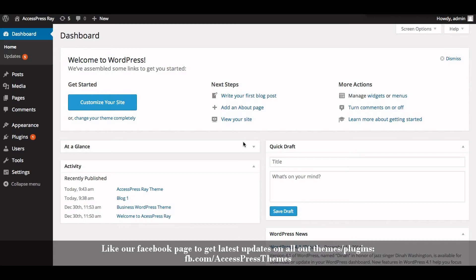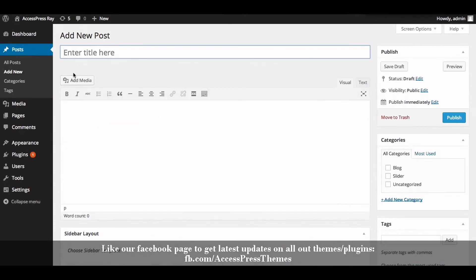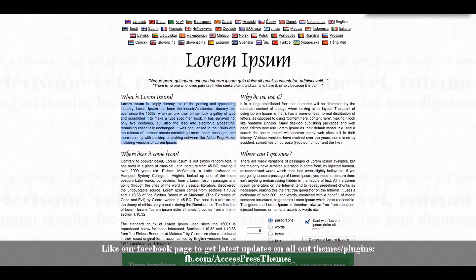First of all we need to create a post with title, description and featured image. Go to Posts and click on Add New, then enter your featured post title. I'm going to name it 'Featured Post 1' and enter your description here — I'll just copy-paste it from here.